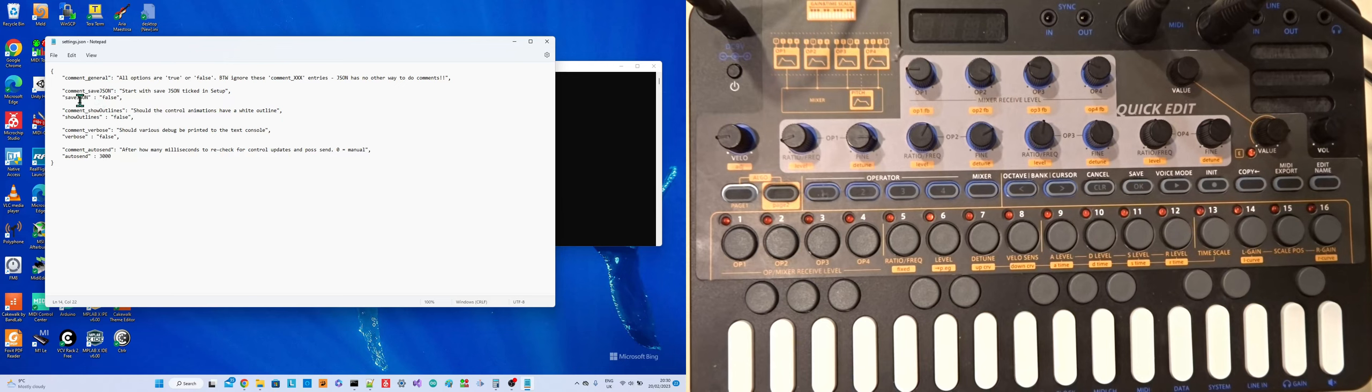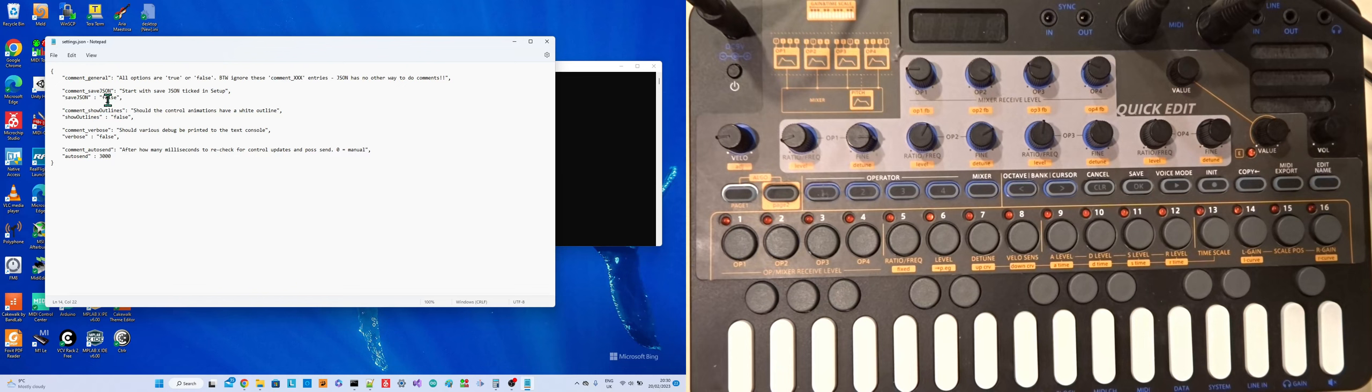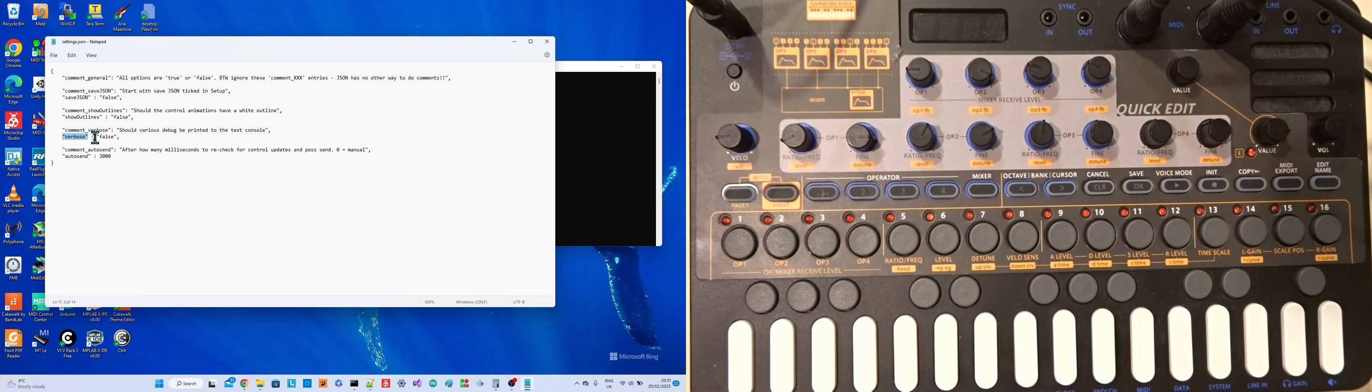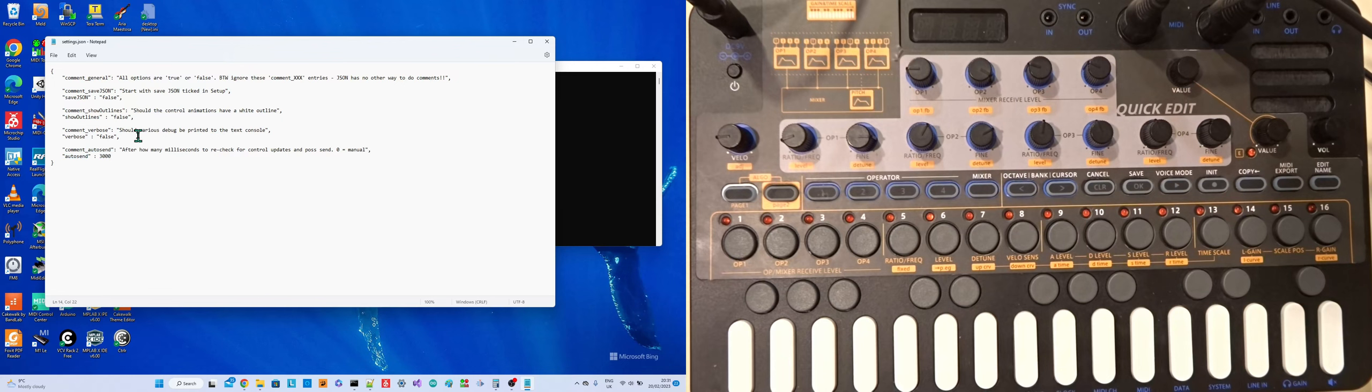The other things in here, save json. What that's going to do is as patches are sent from XFM to the editor, you can have it, and you'll see this in the setup screen, there's a tick box there where you can say, yes, as patches arrive, I would like them to be stored on disk as json files. And by the way, json, this is json. So json is human readable text, and it's generally some value, or some item, some parameter has a certain value. So for instance, this parameter autosend has a value 3000. Well, this same json is what the patches are stored in disk as, as well.